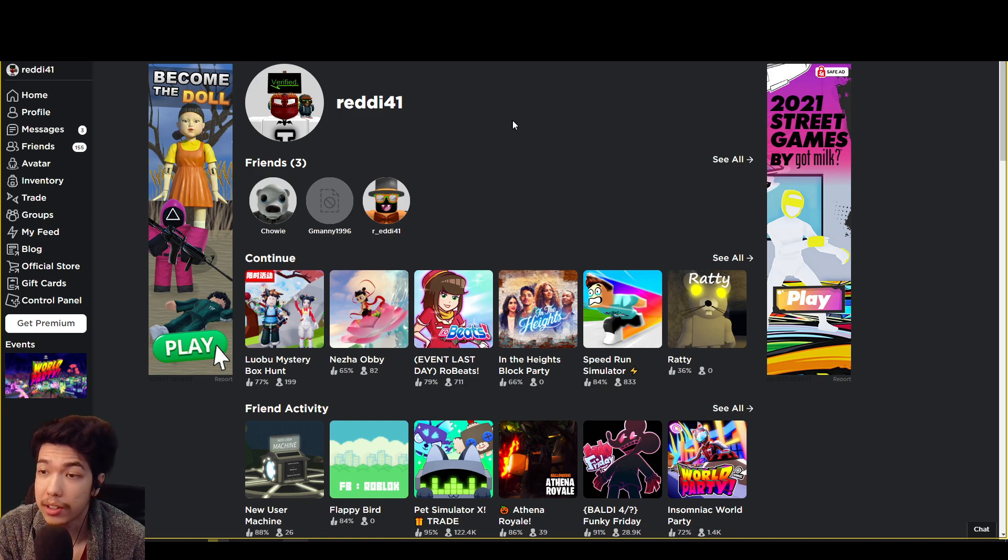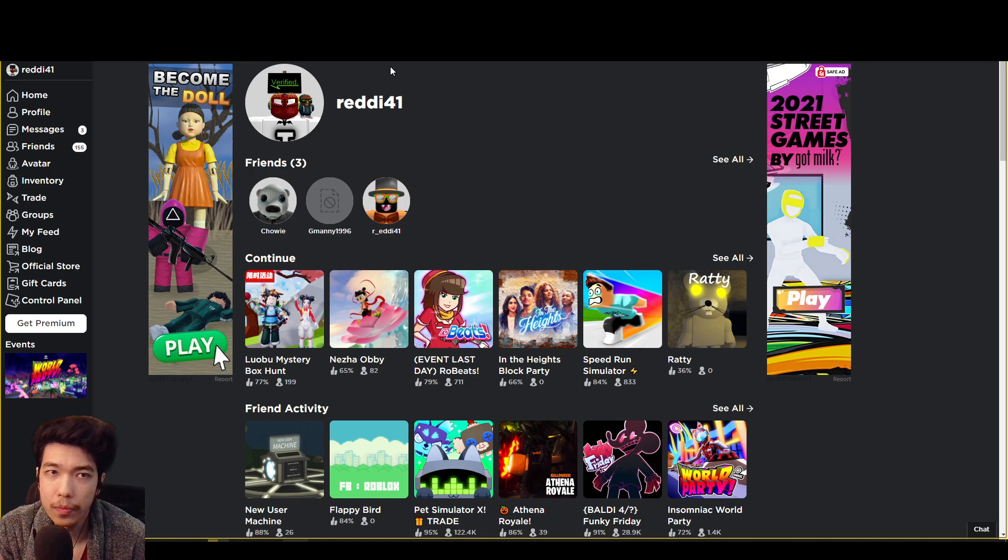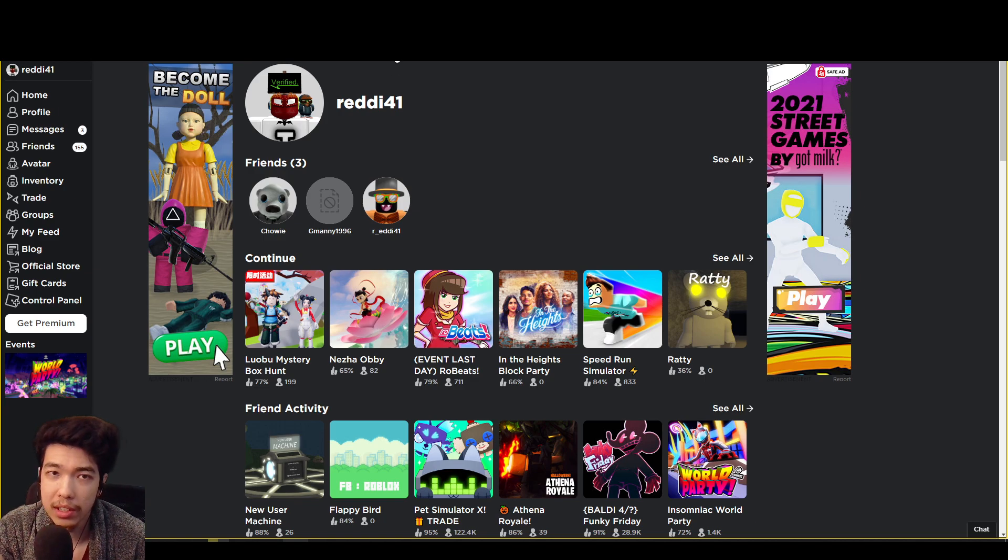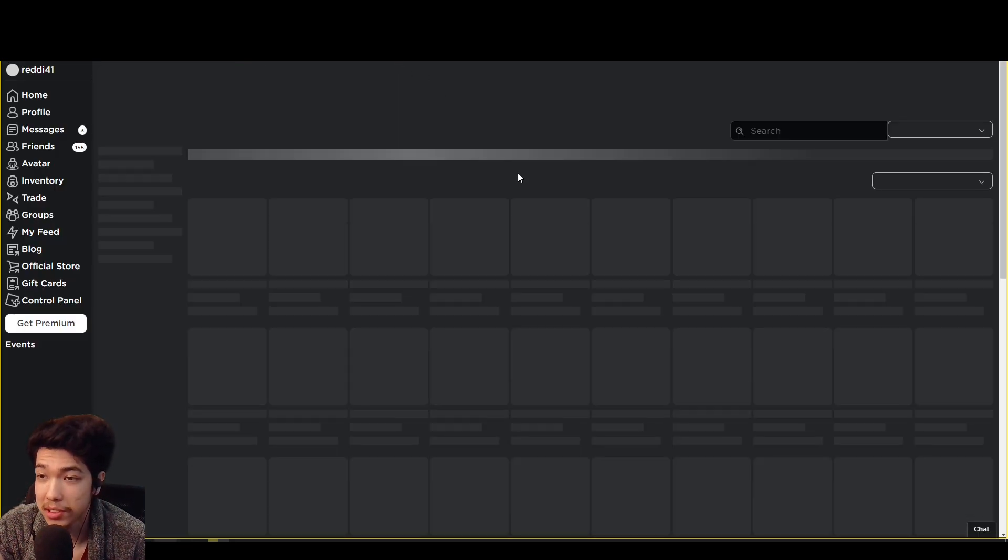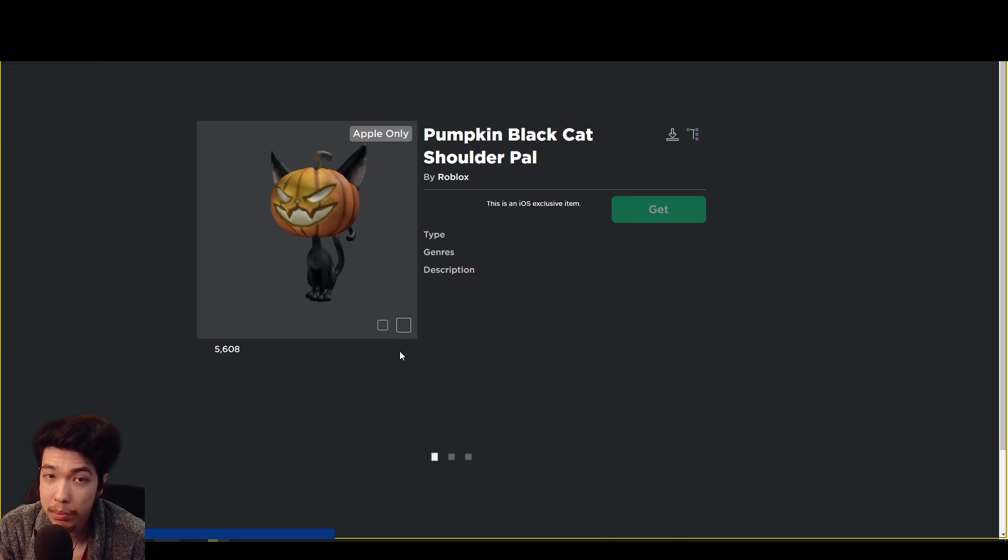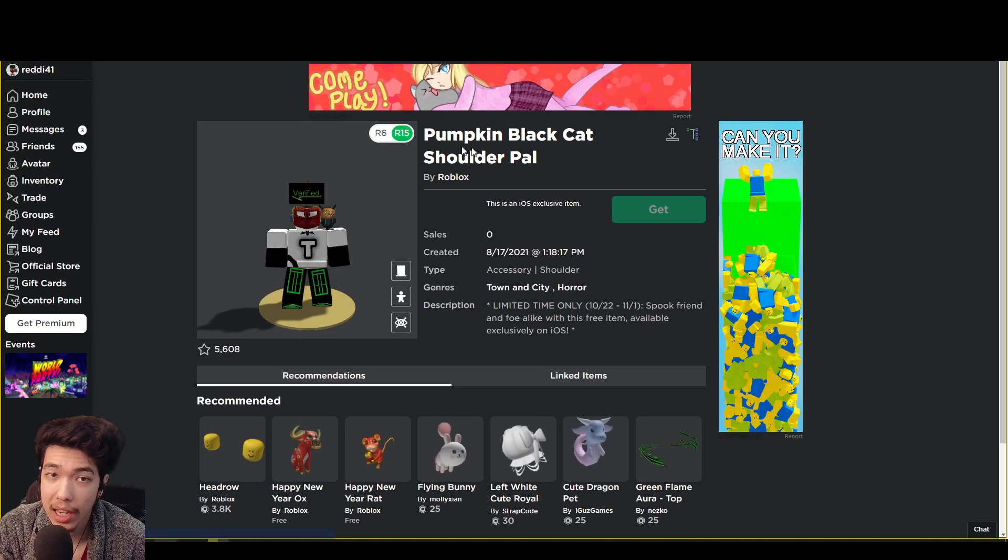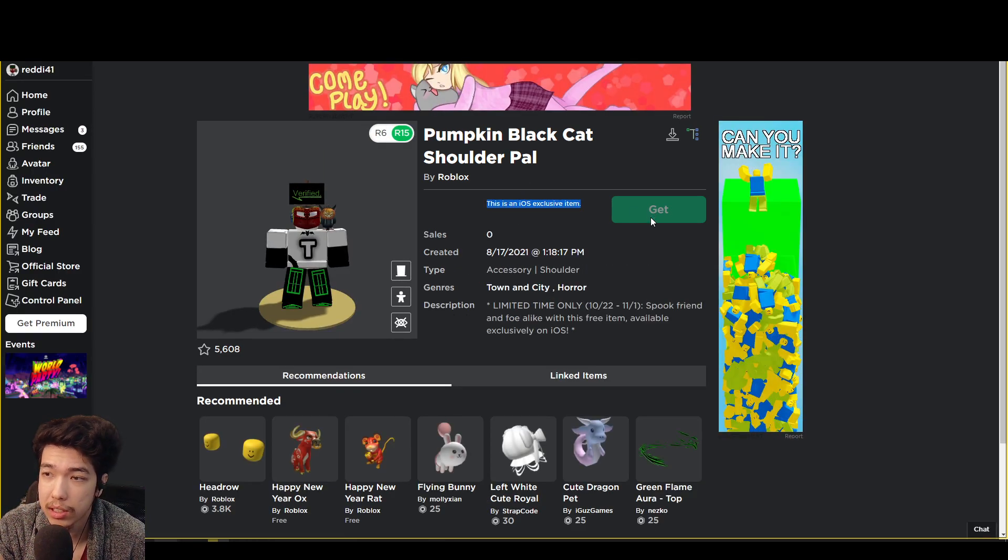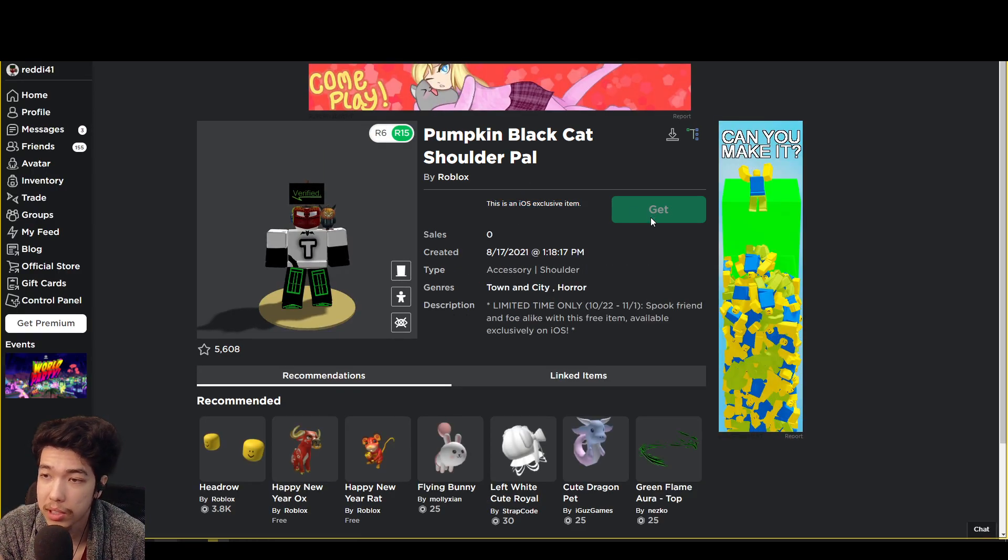So let's go ahead and do that real quick. First things first, you want to go ahead and check the hat. This is the hat if you want to see it—the Black Pumpkin Cat Shoulder Pal. We can't use it, we can't get it. It's blank, it's impossible to get it right now. We're not on iOS, obviously.